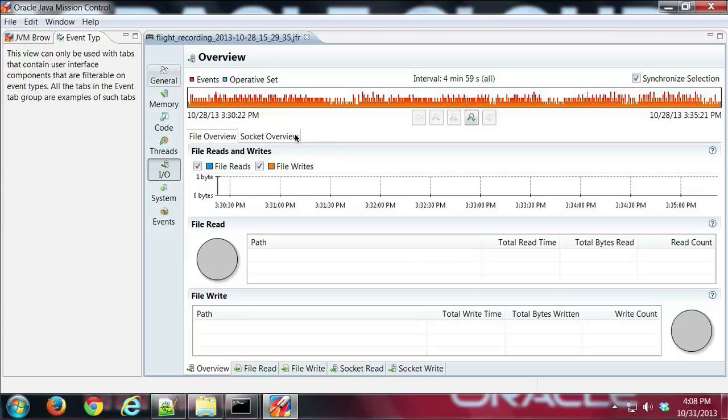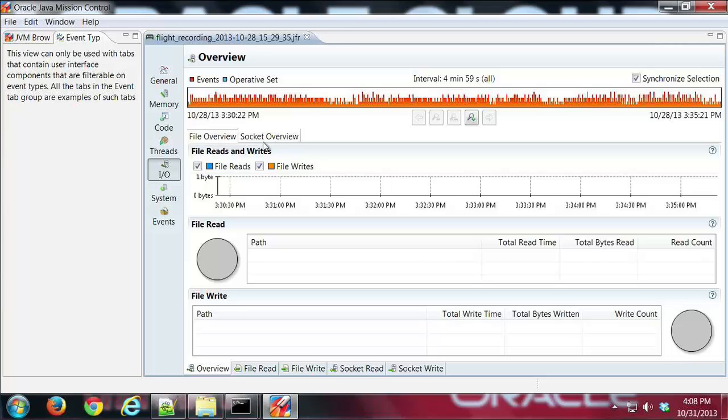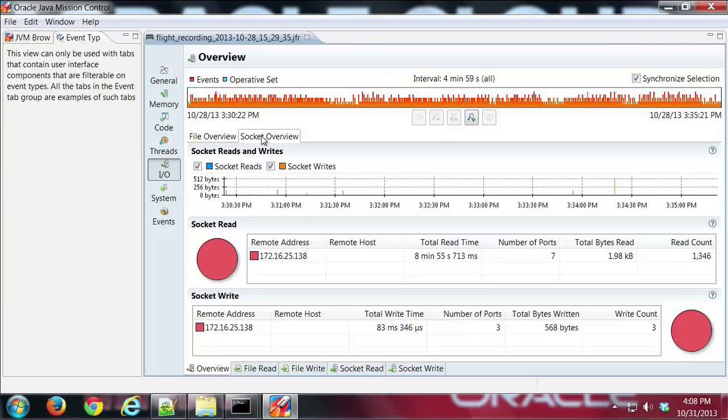The IO tab group basically has information about files and sockets here. Of course, this app does not write to the file system, but we do have a little socket information.